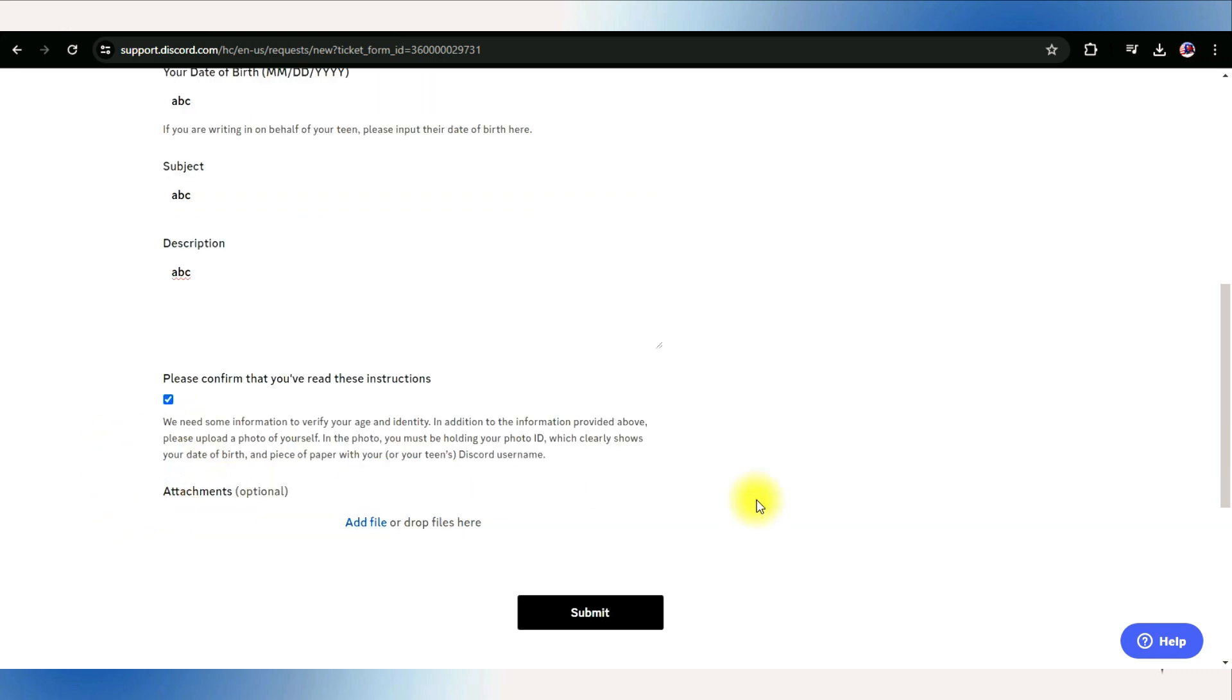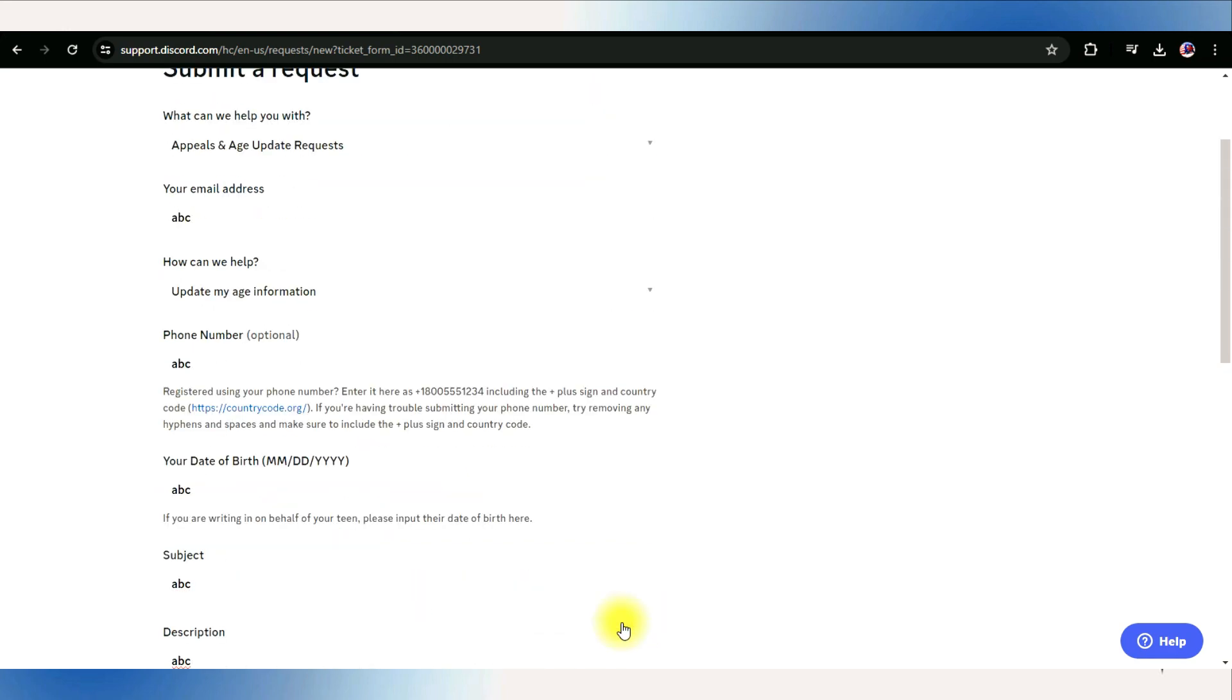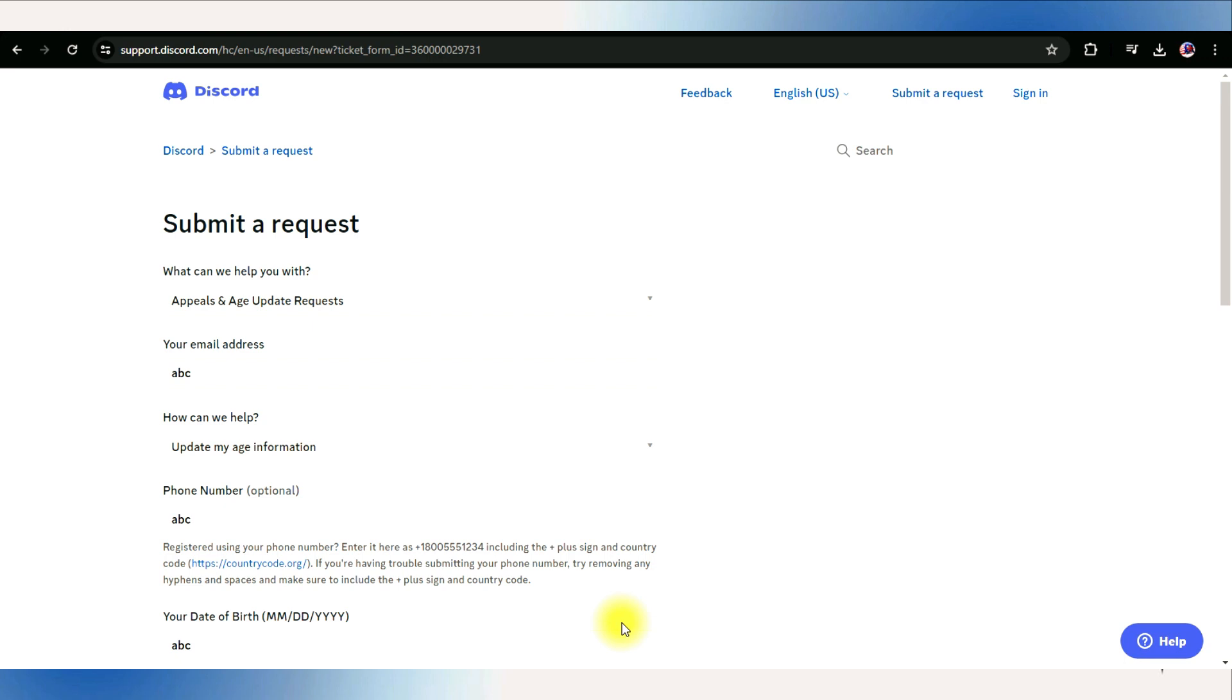Once you've done it all, hit Submit. Discord support team will review your request, and you'll receive an email for any further verification needed.